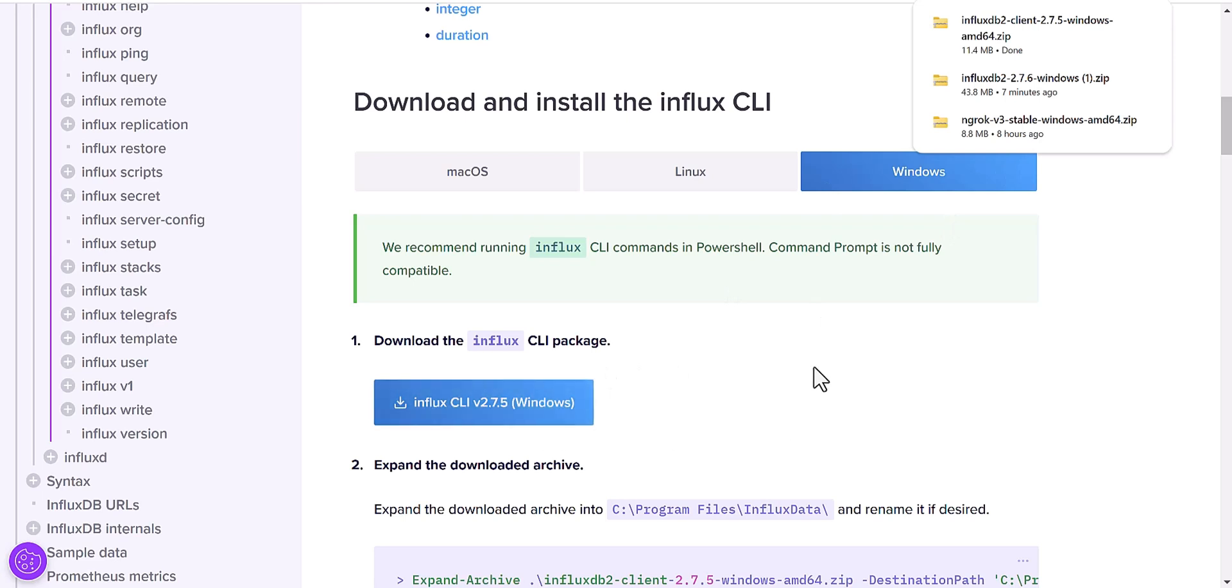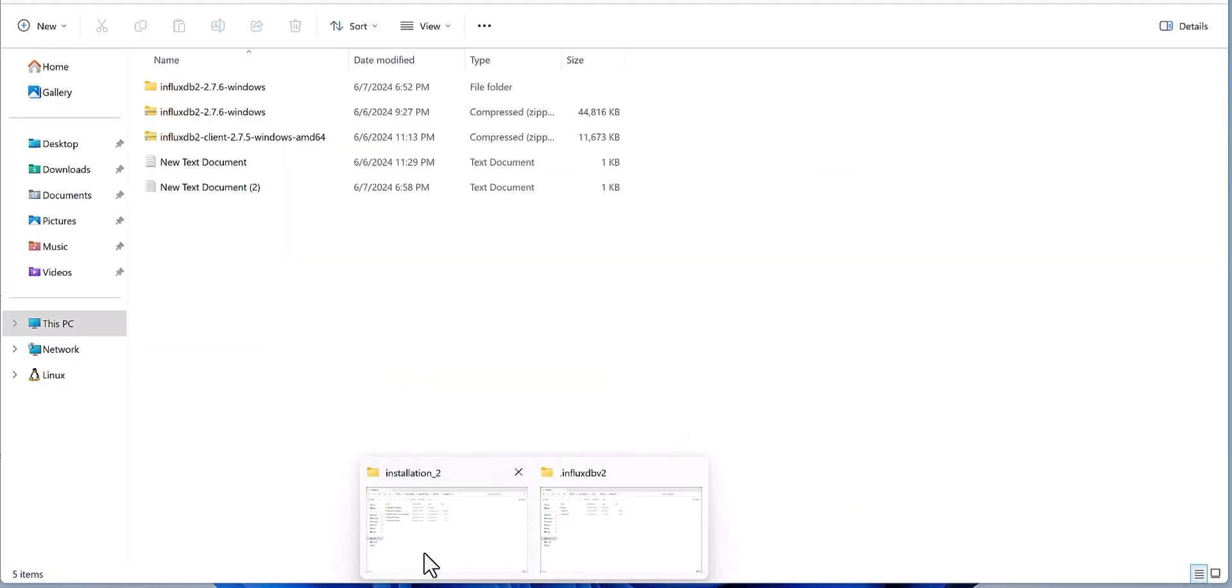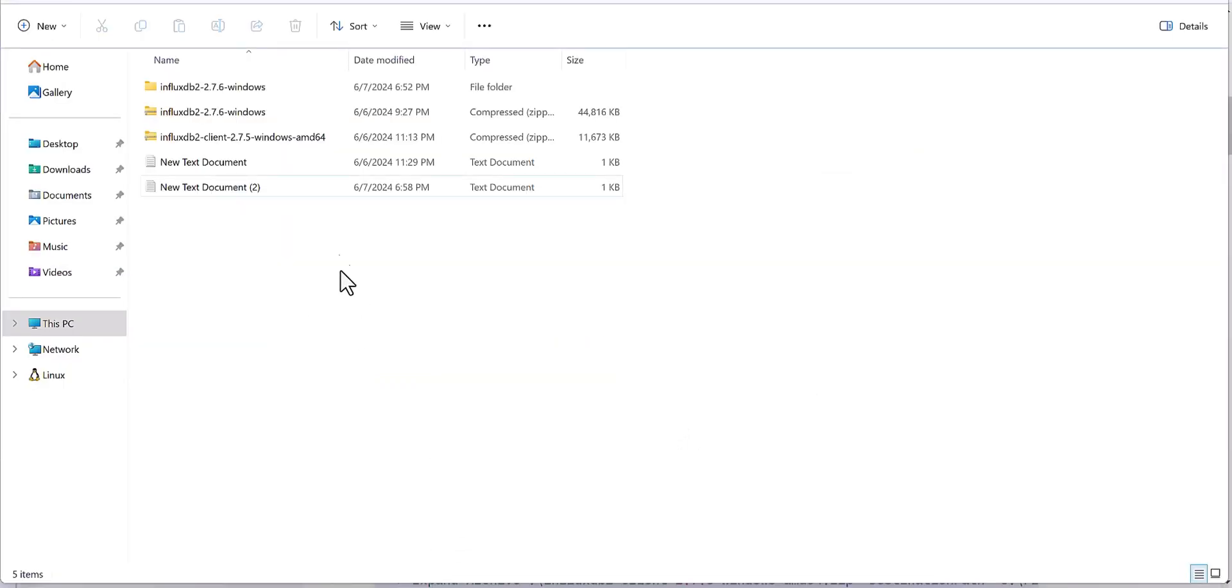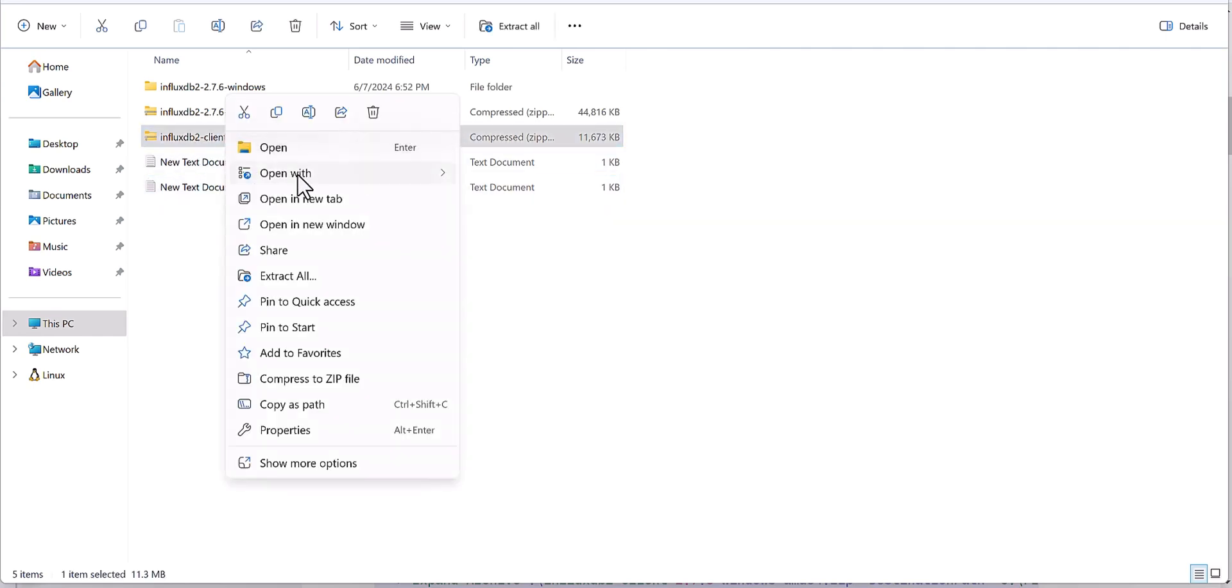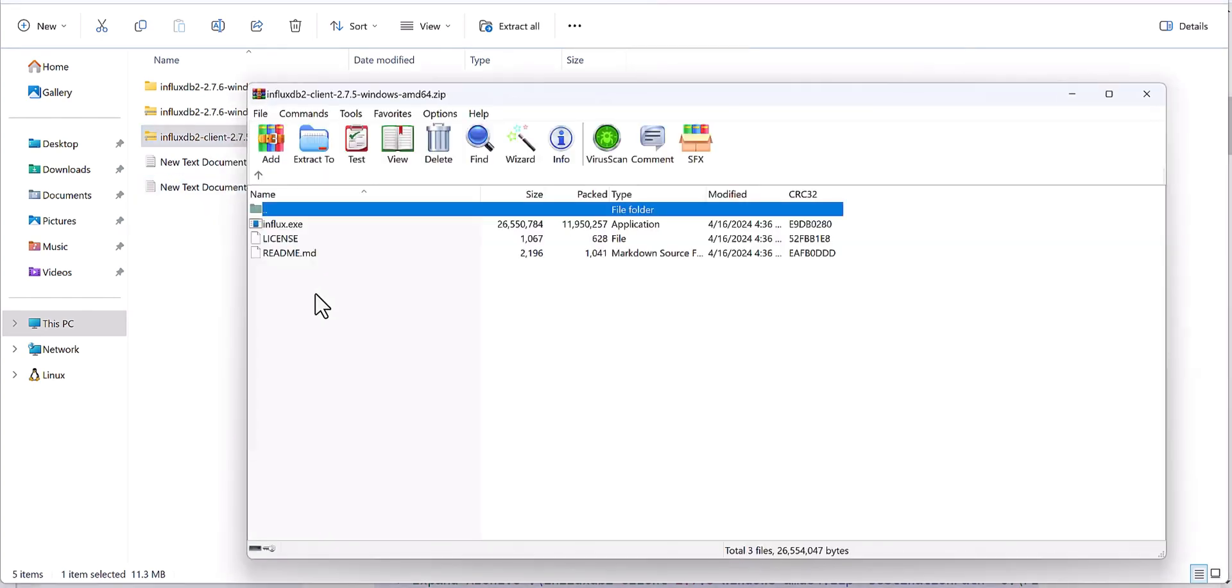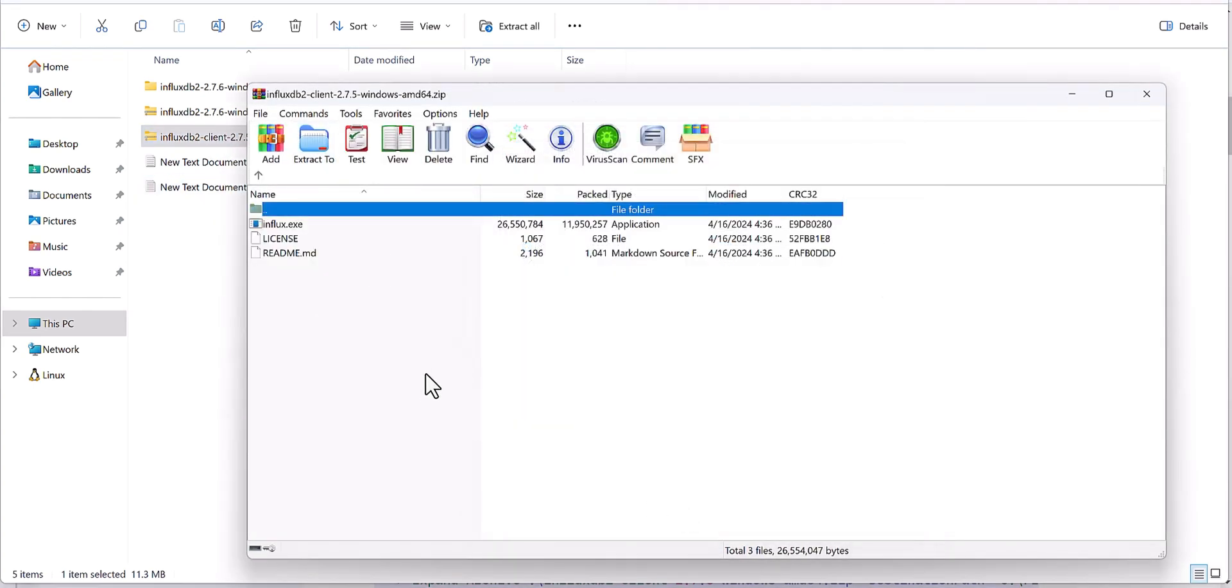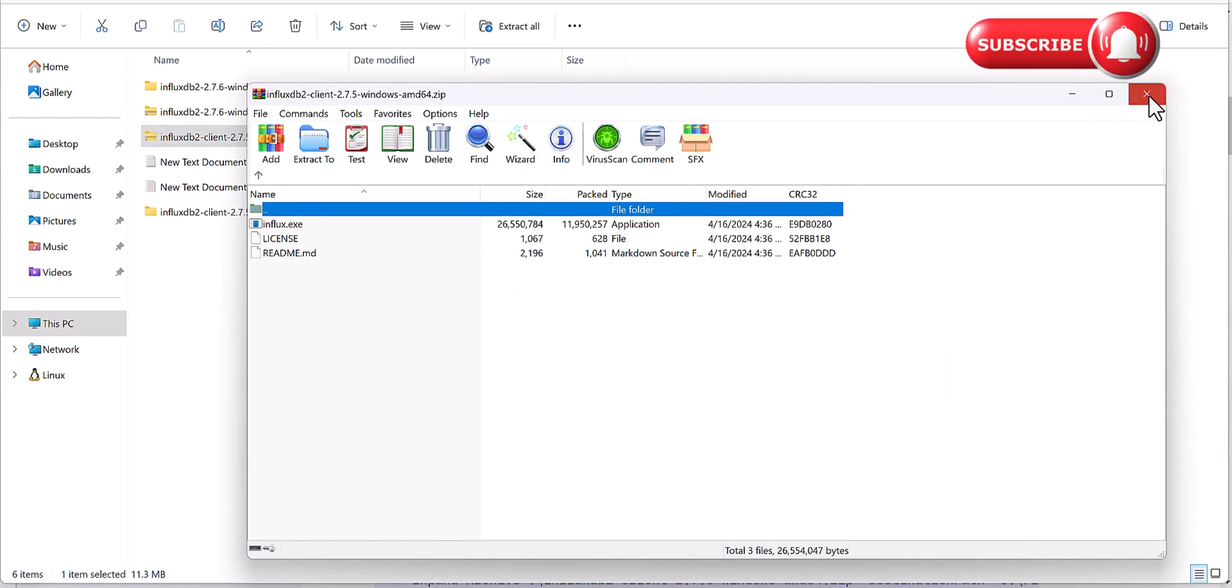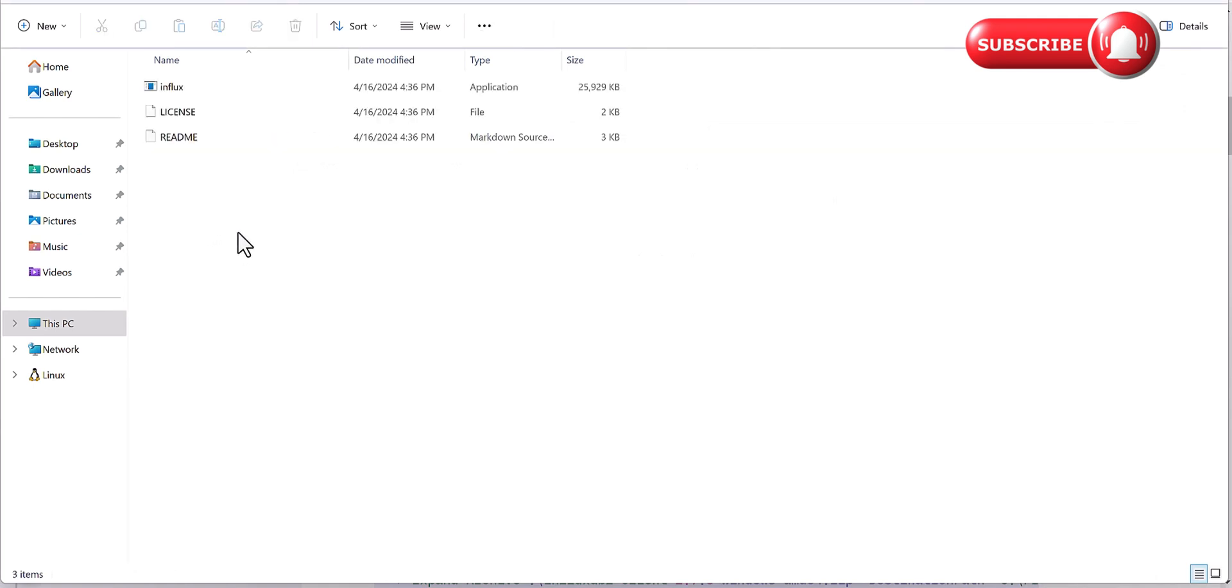For my case, it's Windows. I am downloading this file. After you have downloaded this file, come here - I've already downloaded that file. I'm going to extract this file. After you have extracted the file, navigate to this folder and you will see files like these.